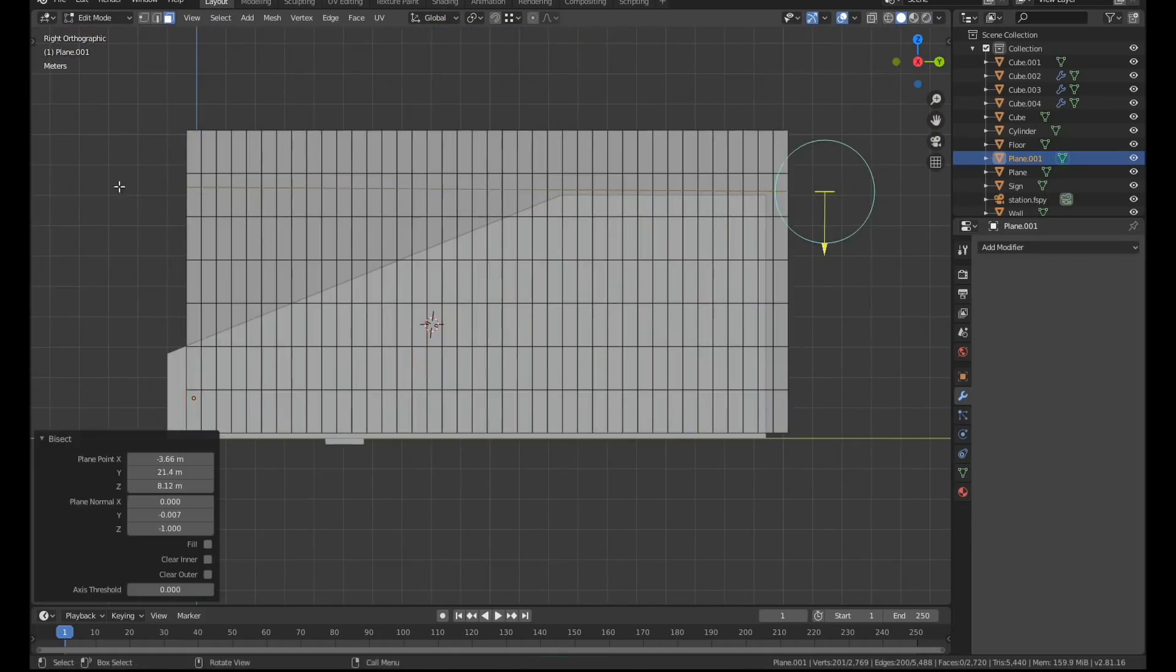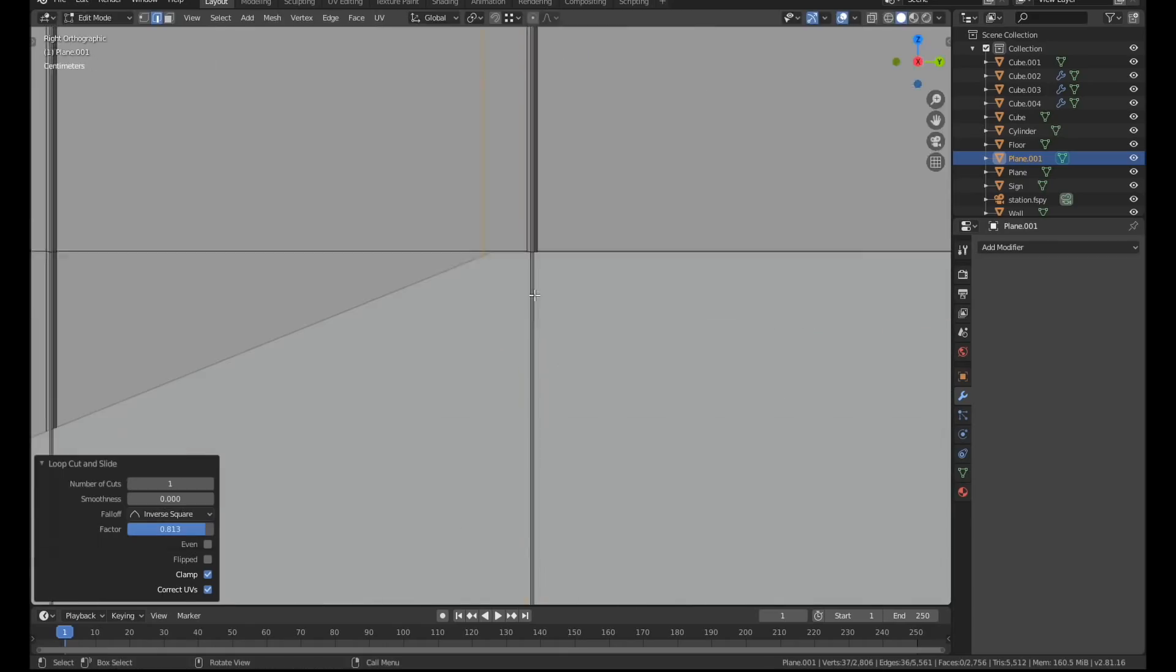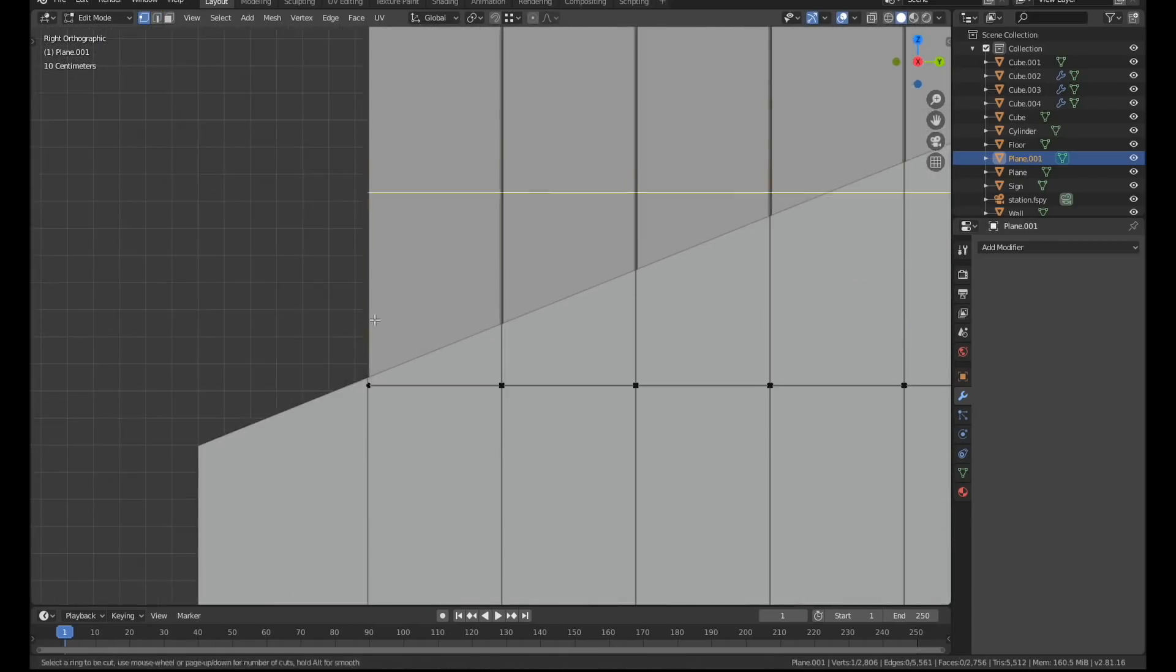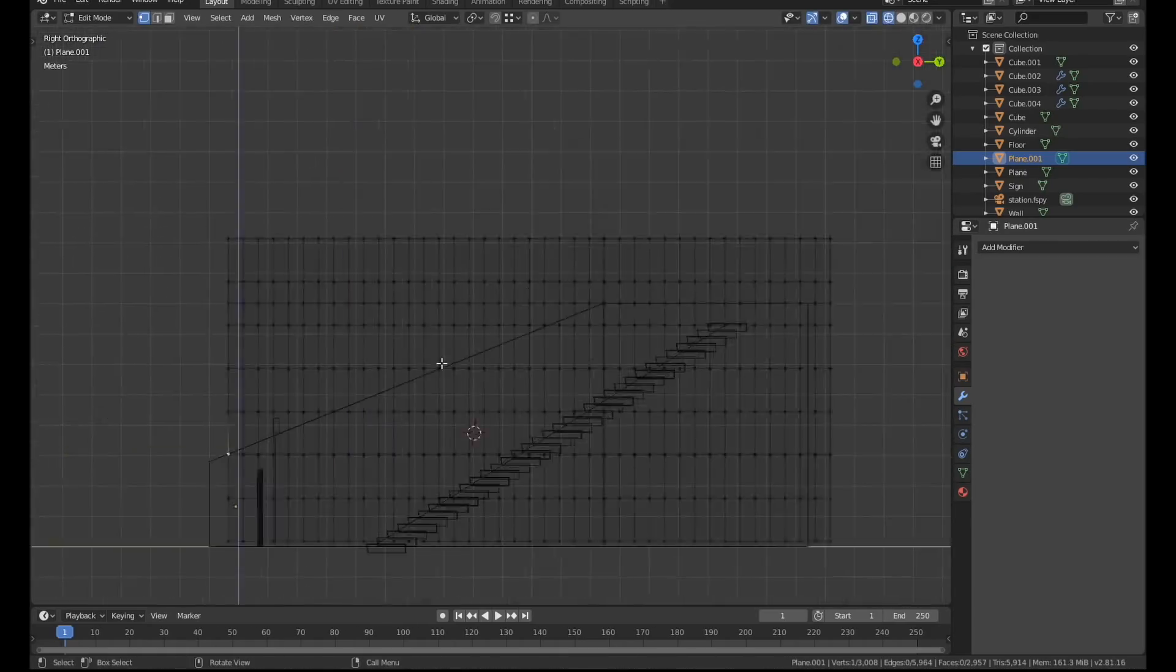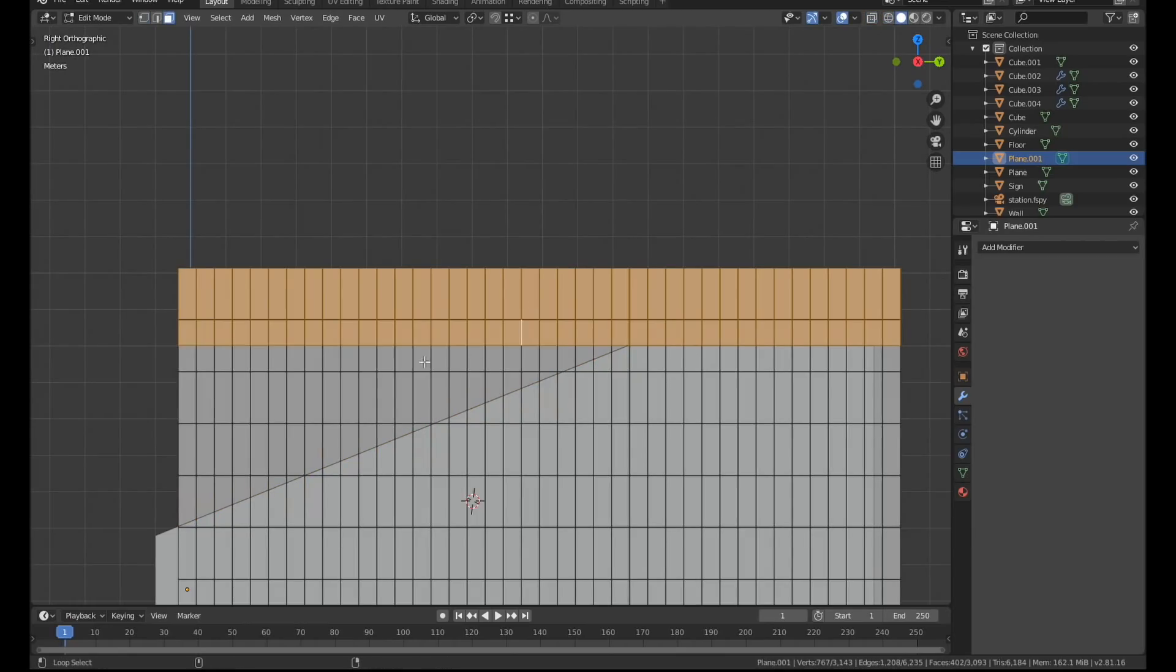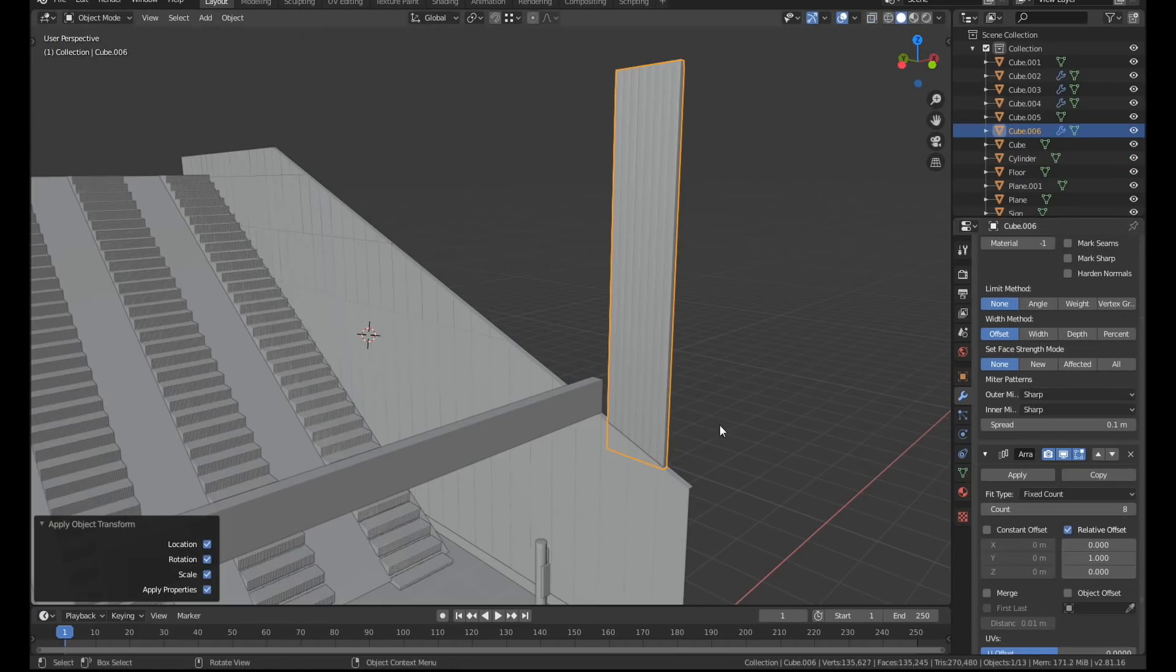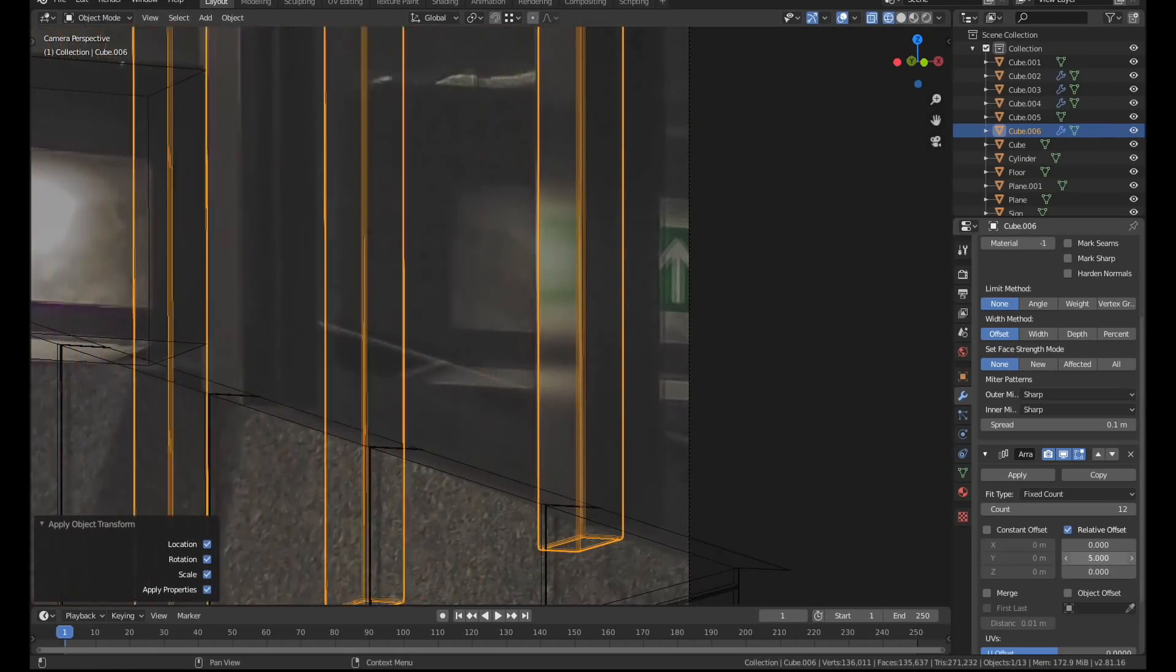I then went back and finished the tiles. I used the bisect tool just to add the cuts where I need them. The piece of trim under the tiles was very simple. It's just an extruded cube with some rough metallic material applied.